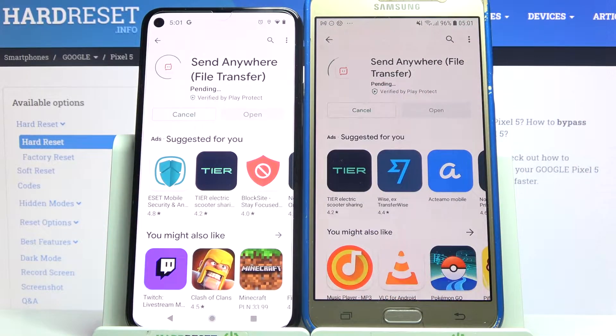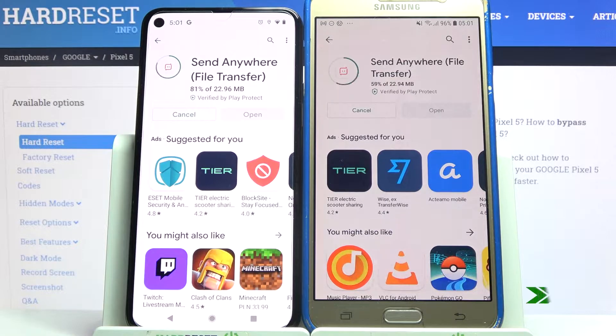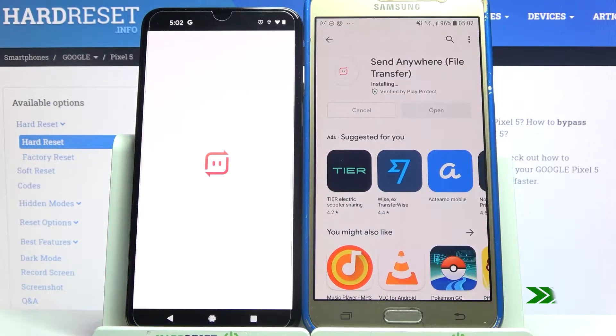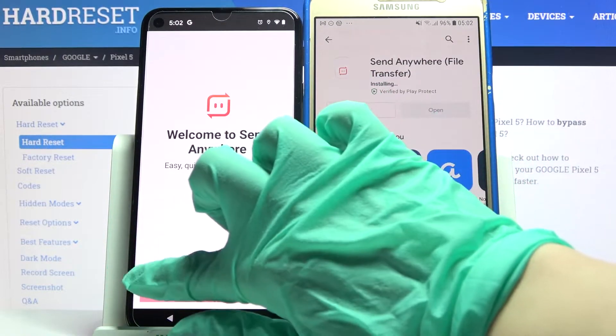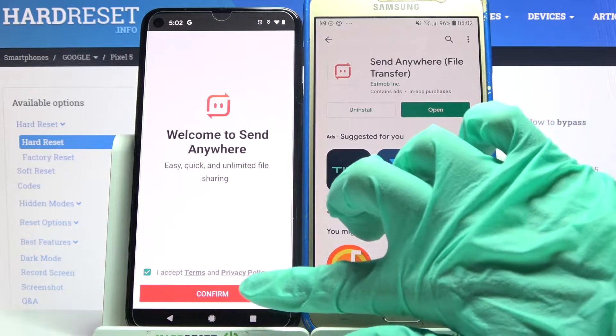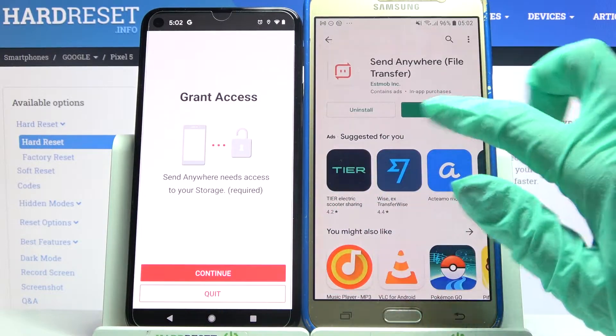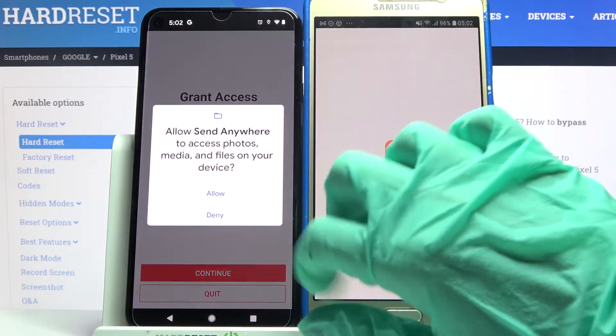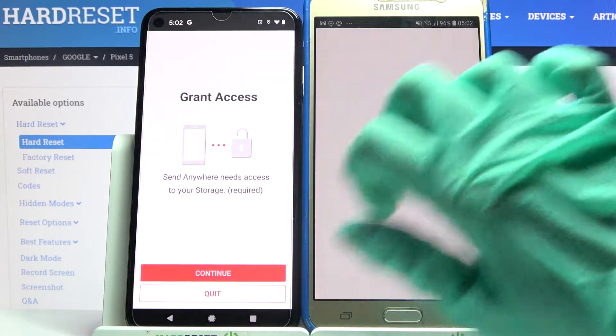After that, open it. Now choose 'I accept', click confirm, continue, and allow.